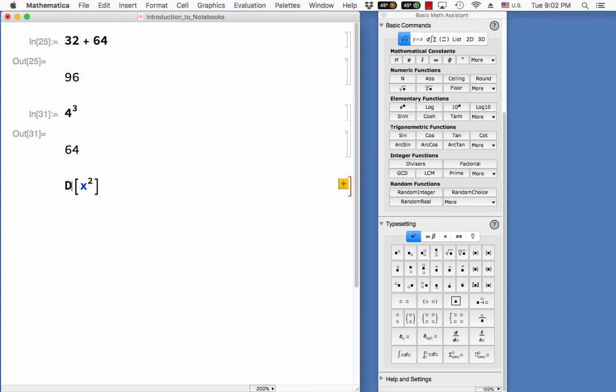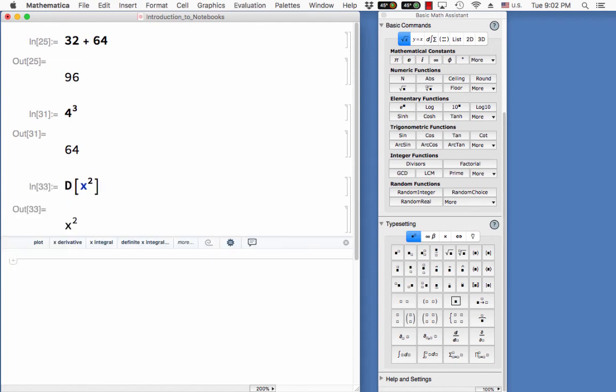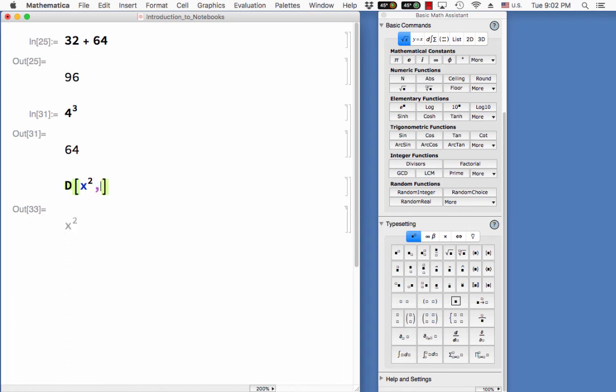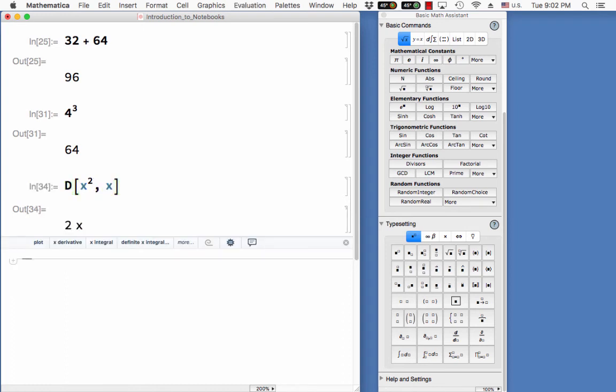I think the derivative command is actually d. So let's do this one. I'm supposed to tell the thing that I want it with respect to x. Look at that. This allows me to take derivatives of x squared with respect to x and it tells me that the derivative is 2x. Can you believe that? Pretty amazing, isn't it?